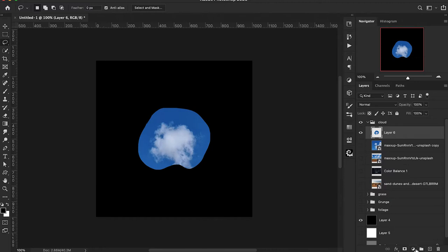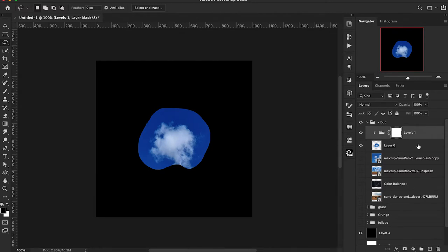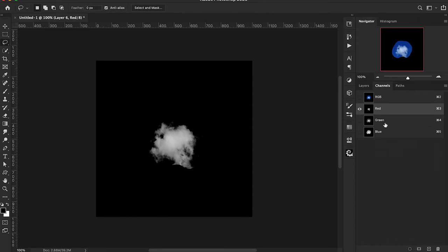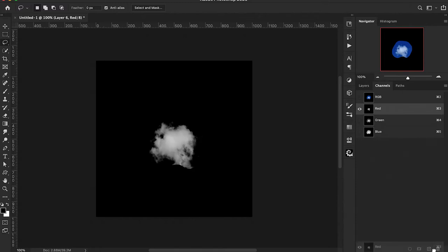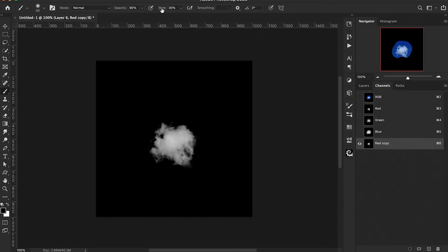We need to create contrast using a levels adjustment layer clipped to the cloud image, bringing in the anchors on both shadows and highlights. Then we click on the cloud layer, go to our channels, and find the channel with the most contrast. We create a copy of that channel by dragging it to the plus icon.